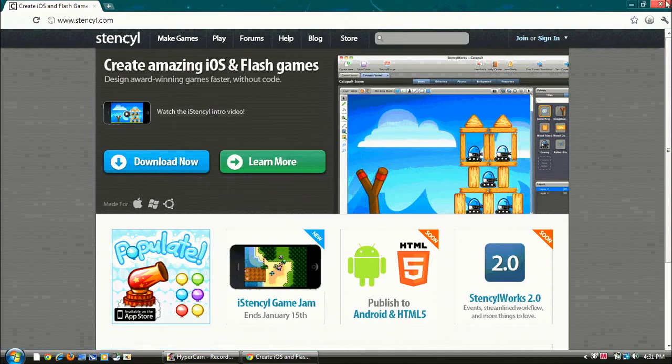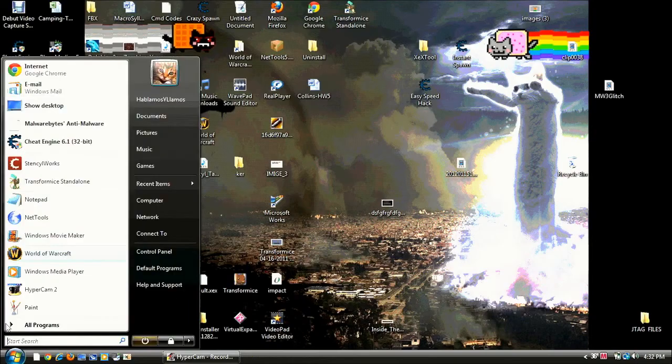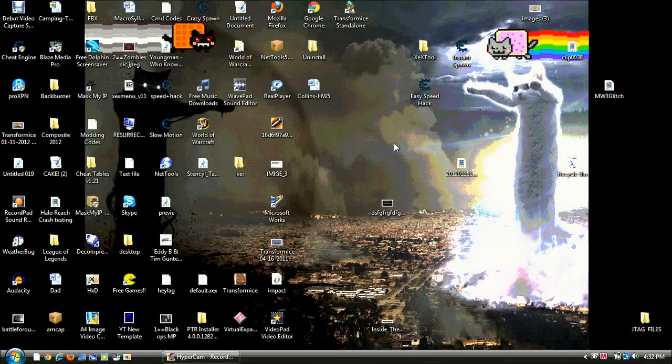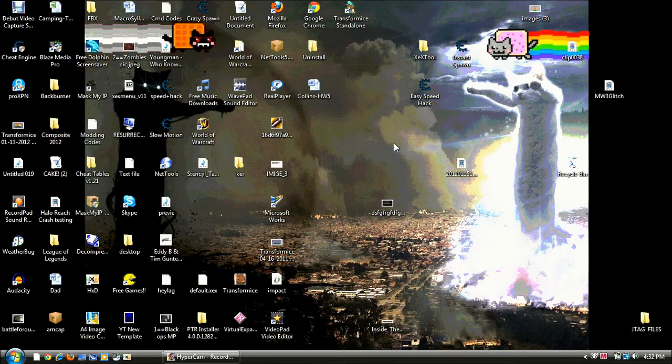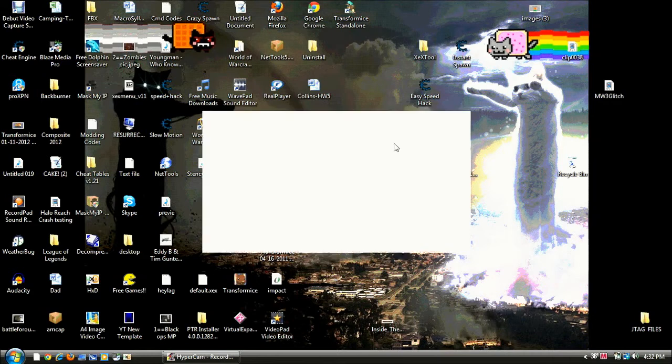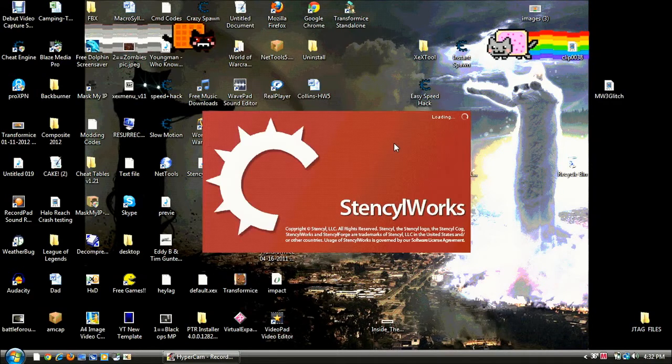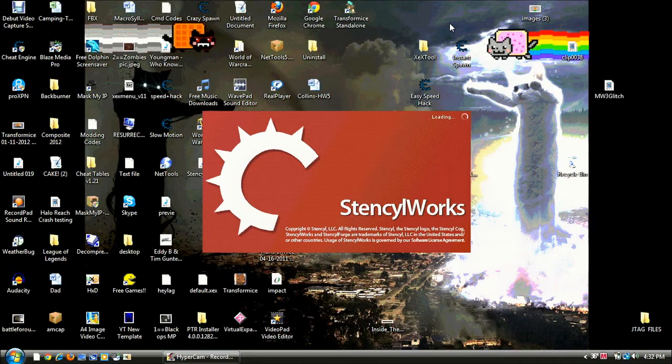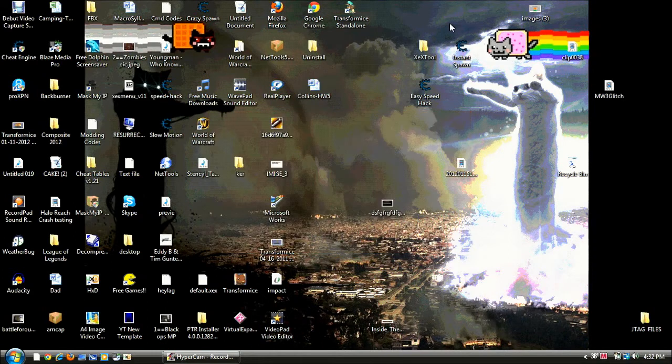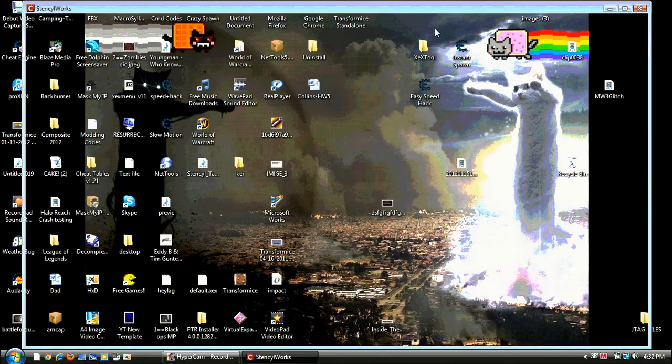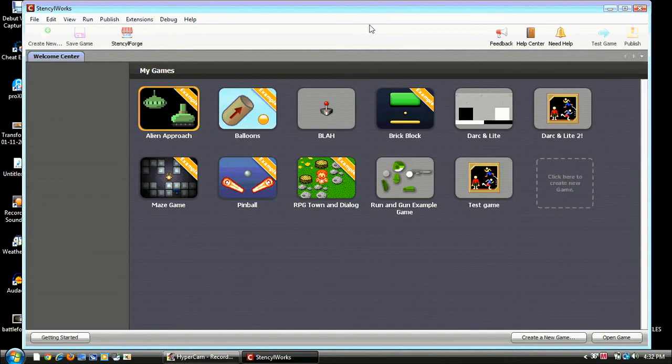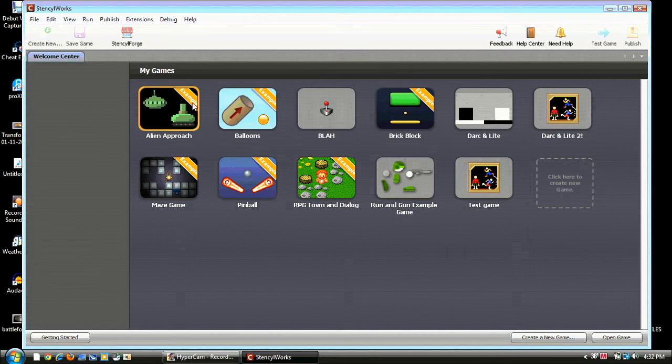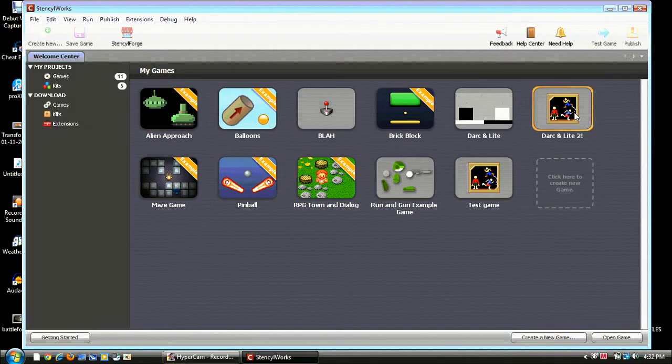Alright, so now exit that out and go to StencilWorks. So we just wait for that to load. Like my background, it's awesome. I was just looking up NannyCat and I found that. Alright, so now it's up. It's another thing you should update when you get it. You should update.